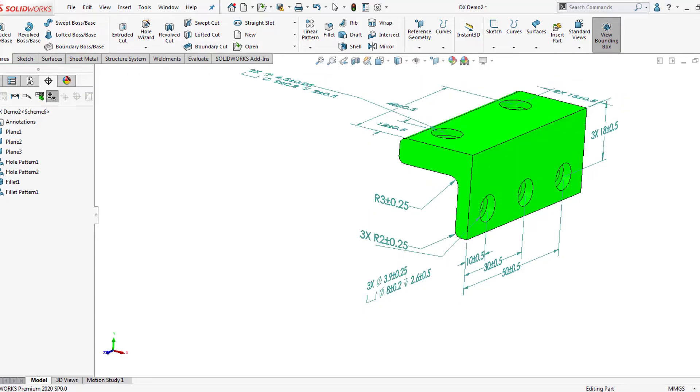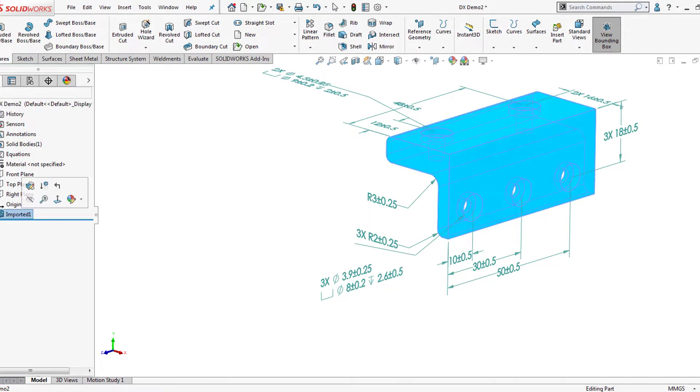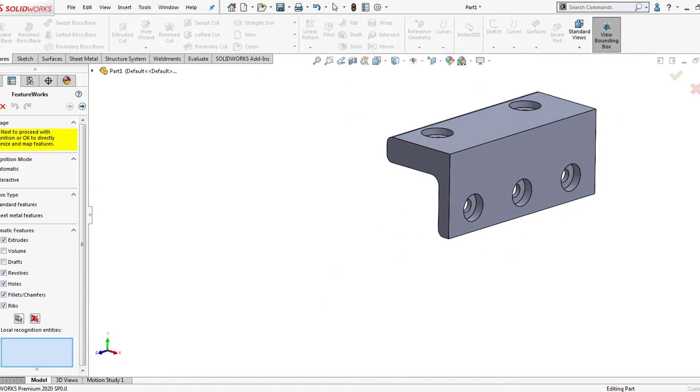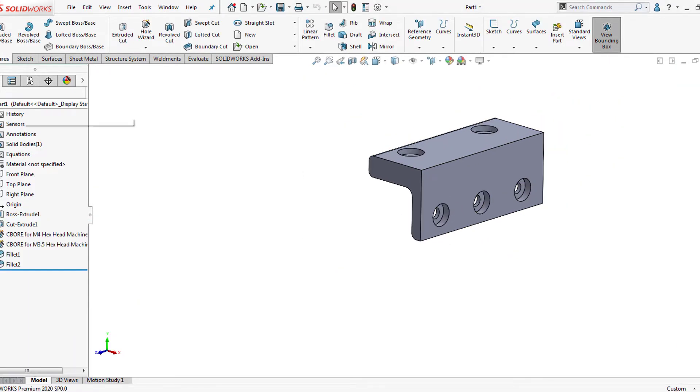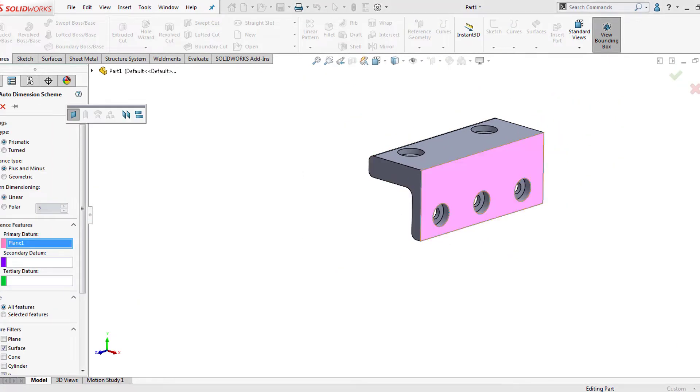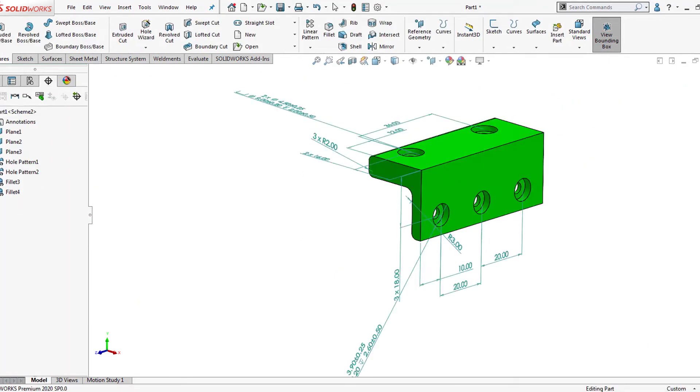It works on imported models based on geometrical recognition, thus reducing time to manufacturing and integrating with tolerance analyst.